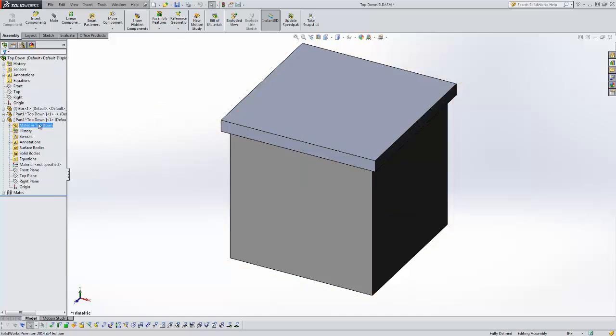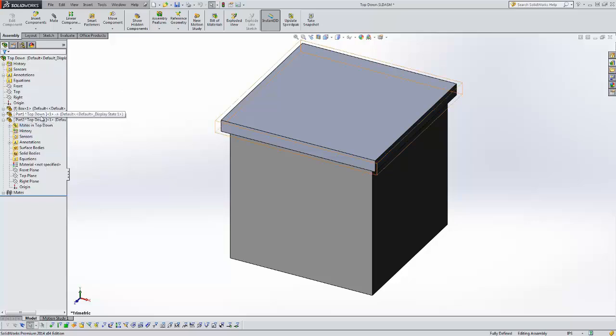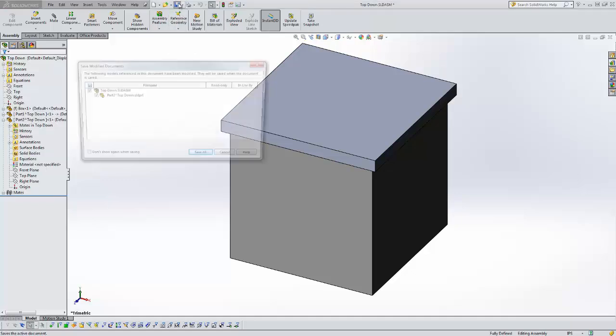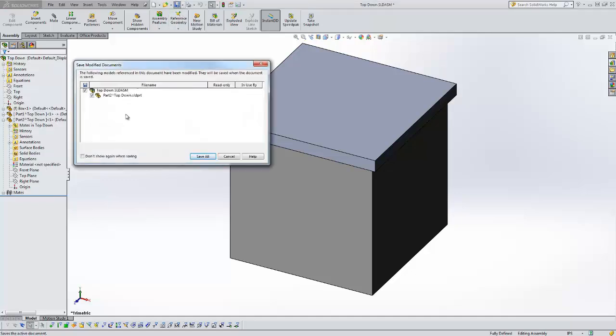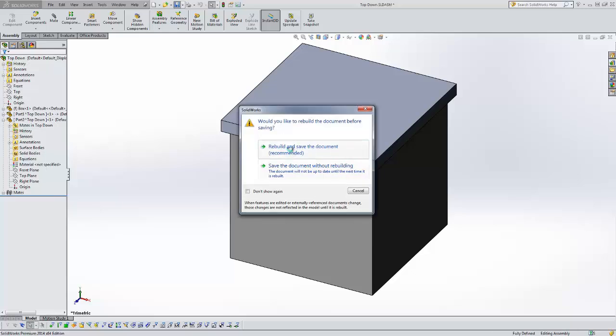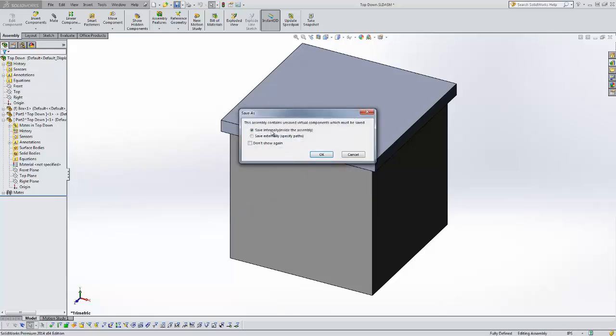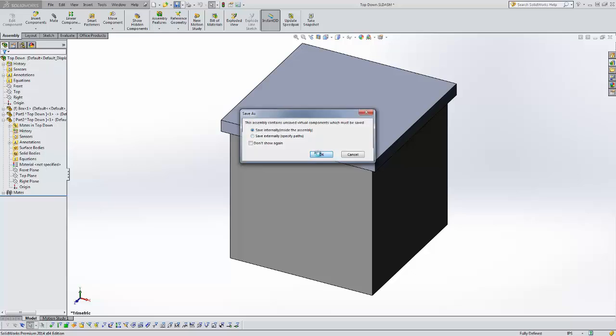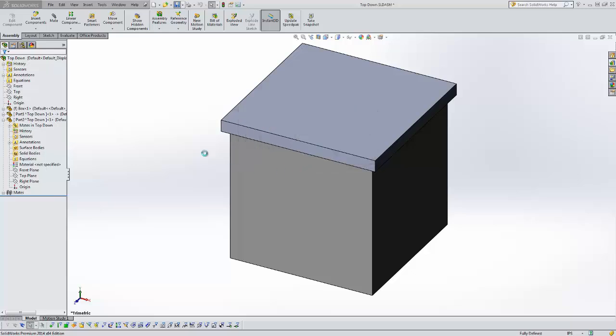There's a couple ways to save these virtual parts as an actual part file. One way is by just saving your assembly. The first time you save your assembly it's going to ask you to save your part. First I've got to rebuild. Then it's going to ask me do I want to continue to save this part internally or virtually or do I want to save it externally or as an actual file. I'm just going to say yes, save internally right now, that's fine.